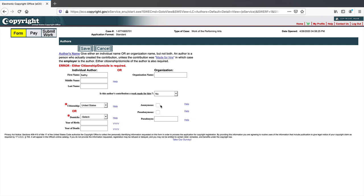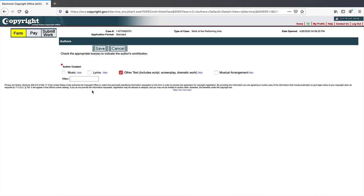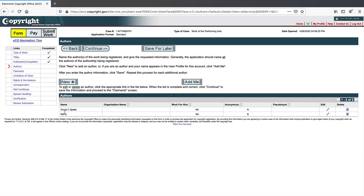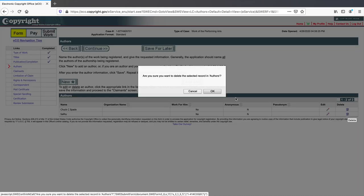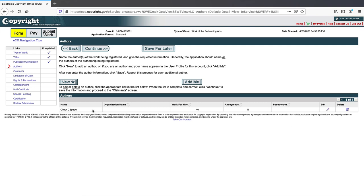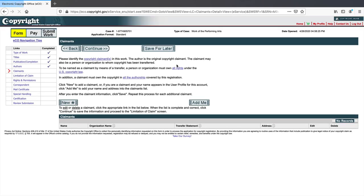You can also apply for a copyright anonymously or under a pseudonym — a fake or fictional name. Let's say this second author also contributed text. Now you can see we have two authors listed. This second author could have been an organization or a work for hire. You can edit or delete authors as needed. Let's remove the second author — so we're left with just Chuck C. Spade as the sole author.